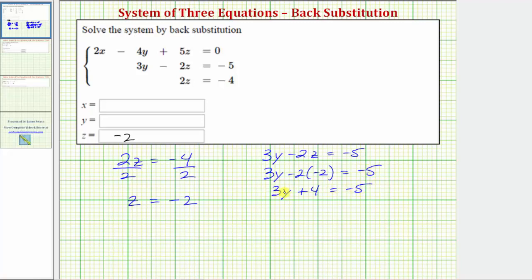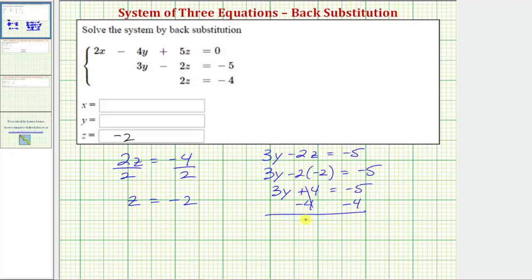Next, we isolate the y term by subtracting four on both sides. Simplifying, subtracting four undoes plus four, so we have three y equals negative five minus four, which is negative nine. Finally, to solve for y, we undo this multiplication by dividing both sides by three. The left side simplifies to just y, so y equals negative nine divided by three, which equals negative three.